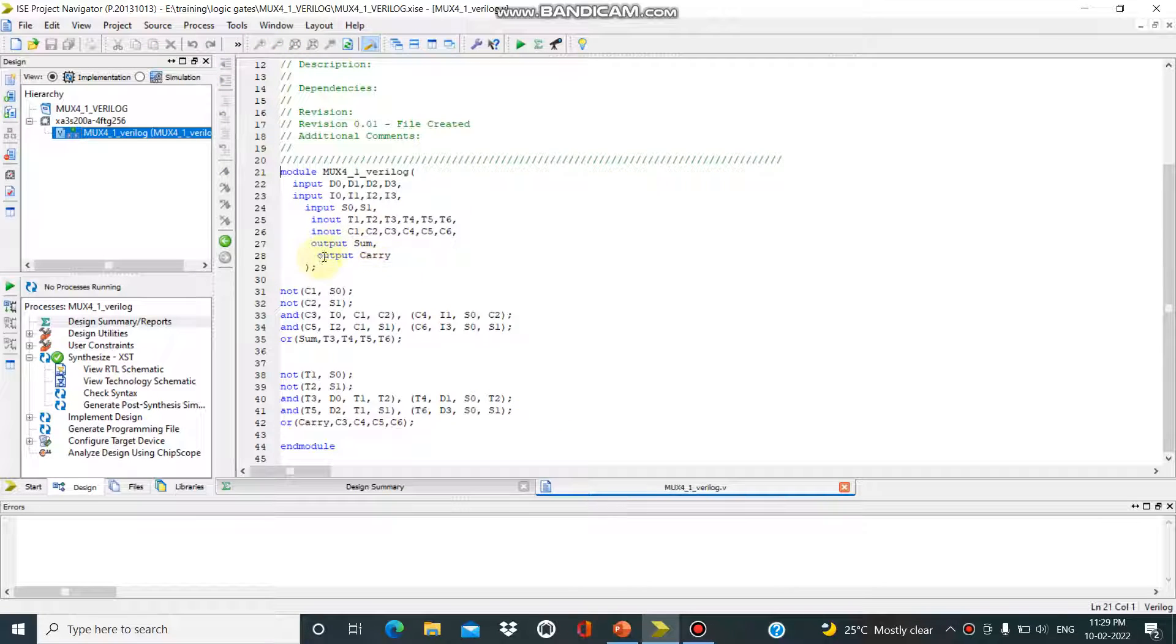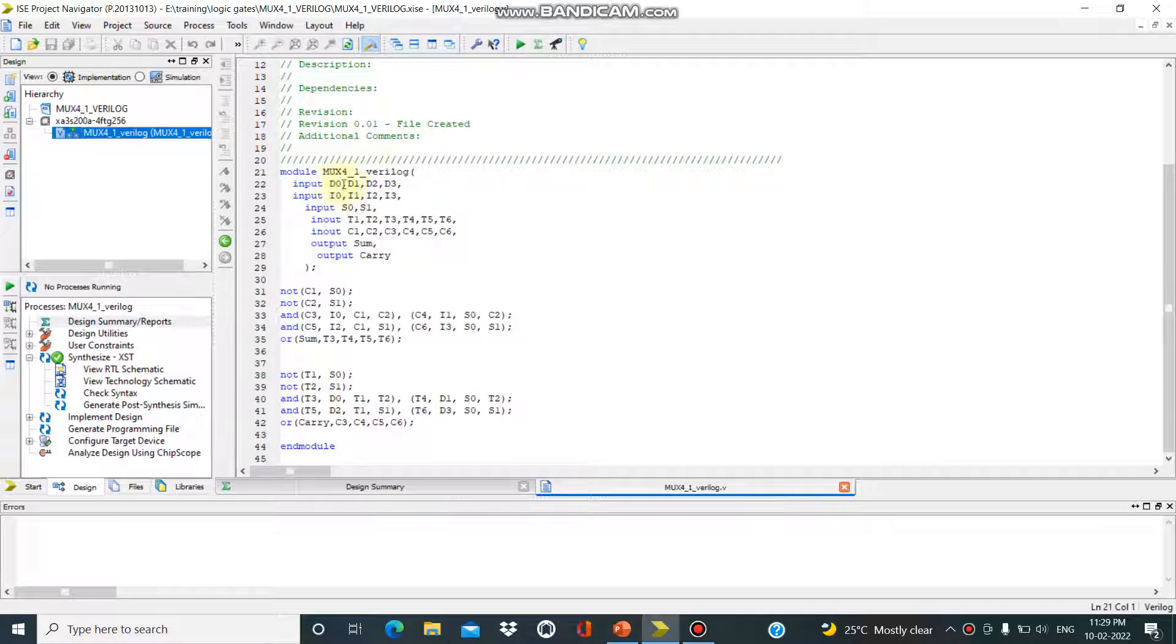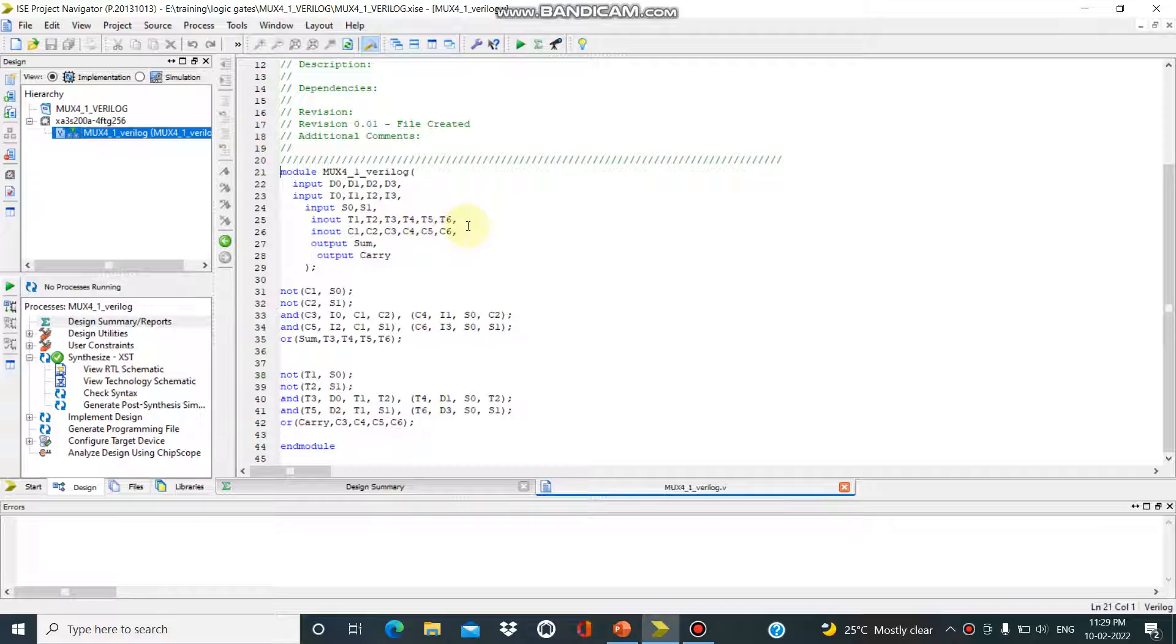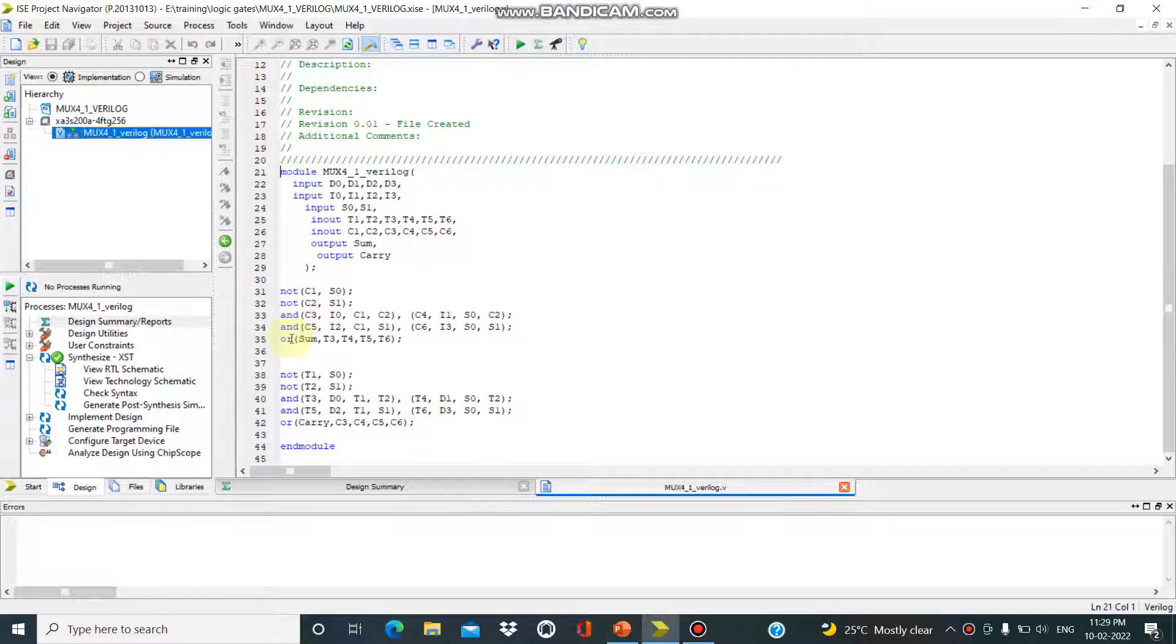This is the 4-to-1 mux Verilog code. We have two inputs: d0 to d3 and i0 to i3, select inputs s0 and s1, then inout t1, t2, d3 for the inout. For sum and carry output, we have two NOT gates and two AND gates and one OR gate for both sum and carry.